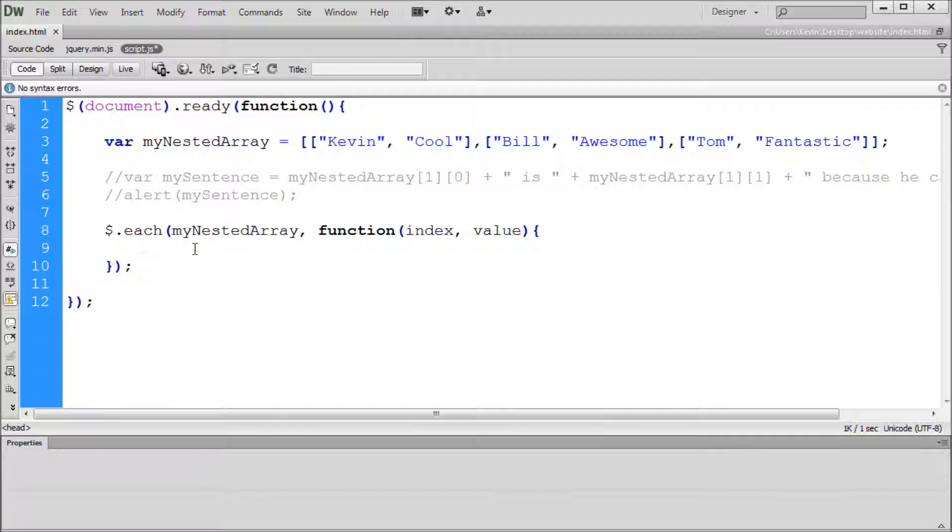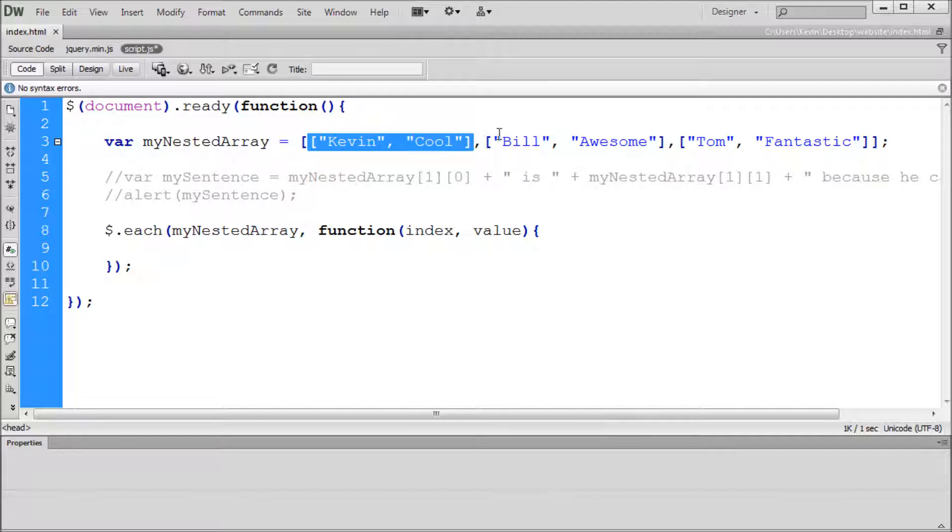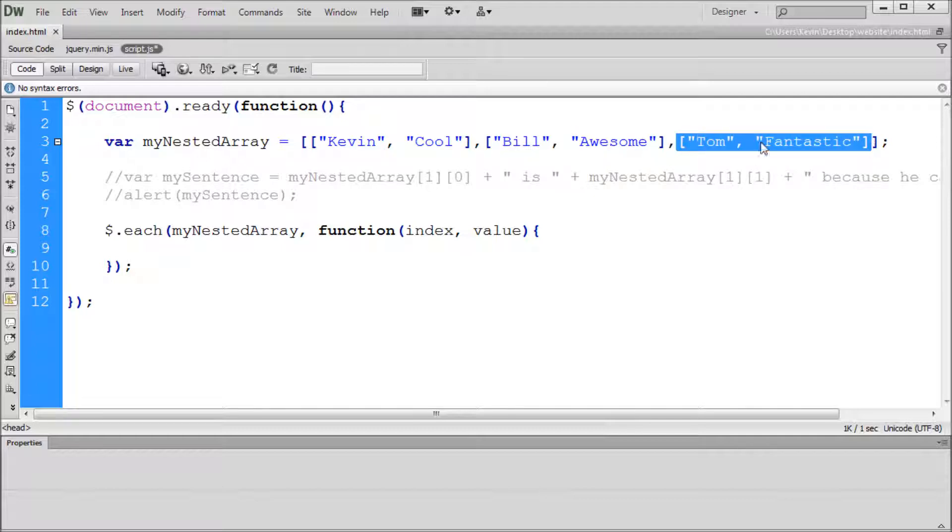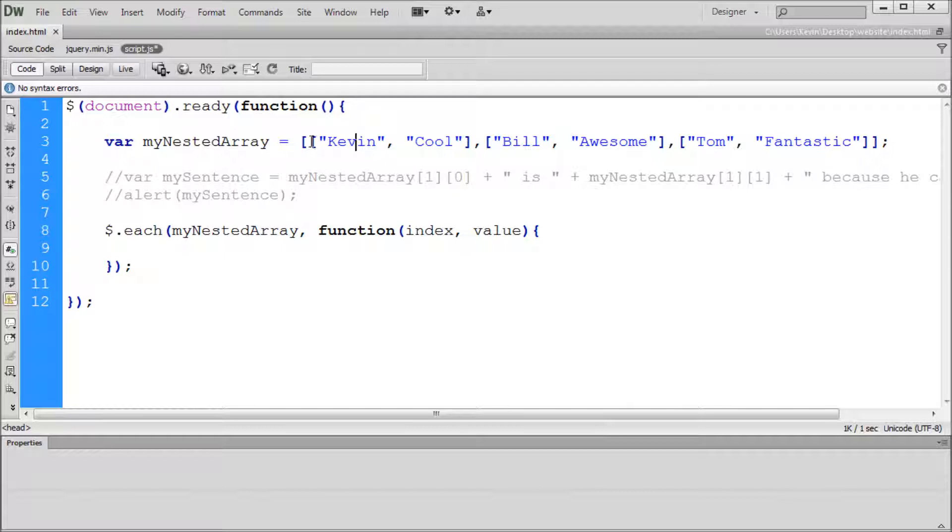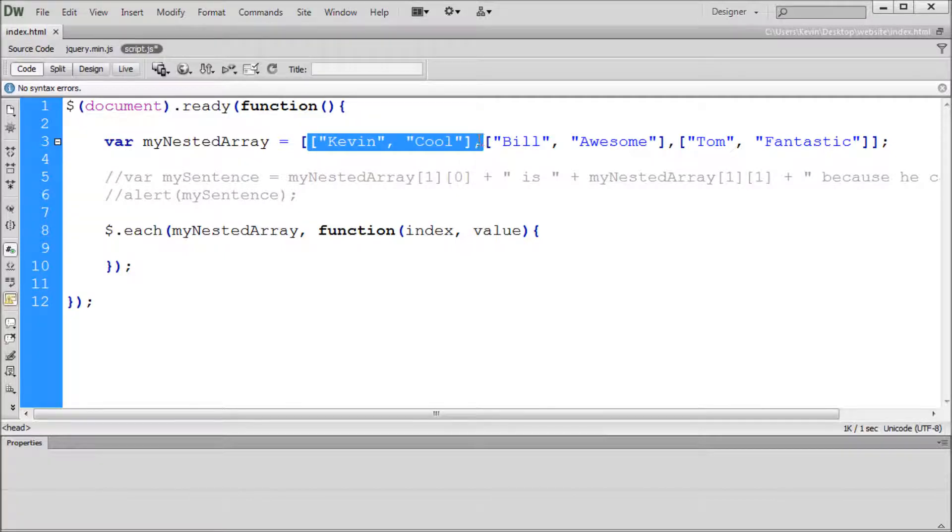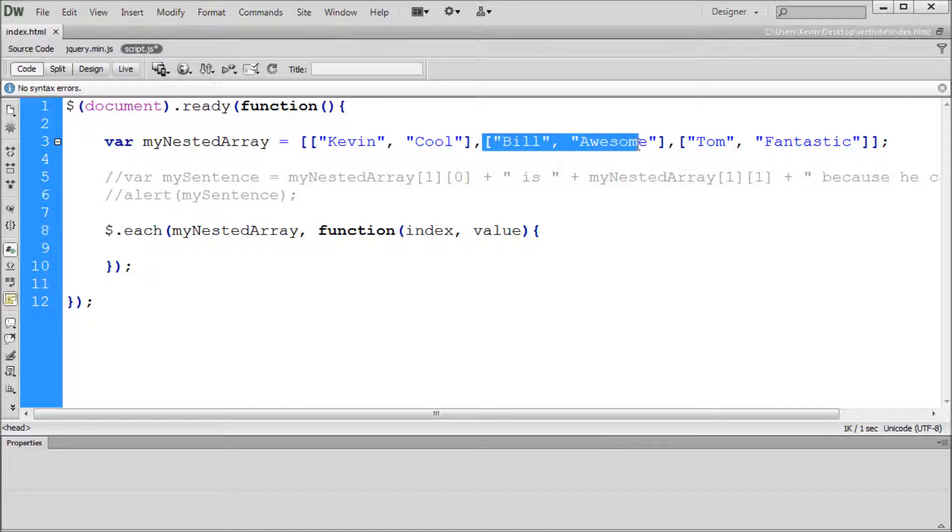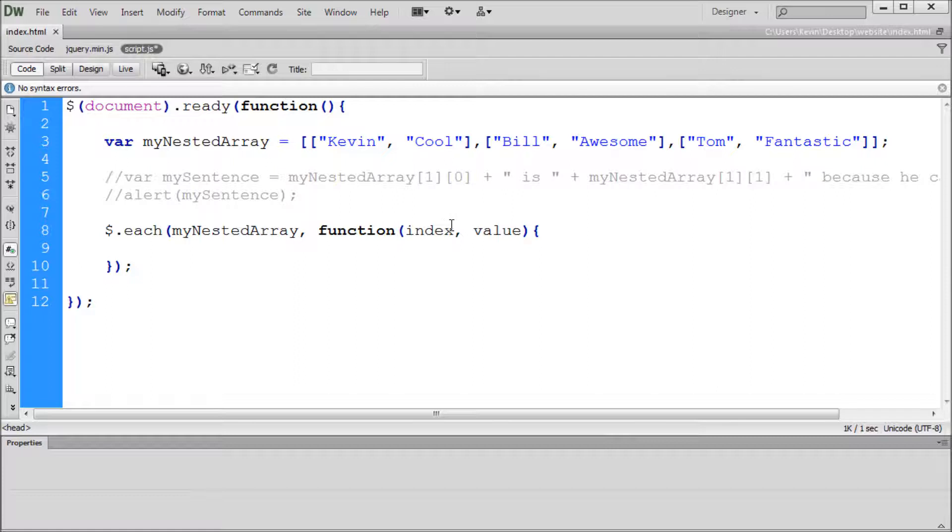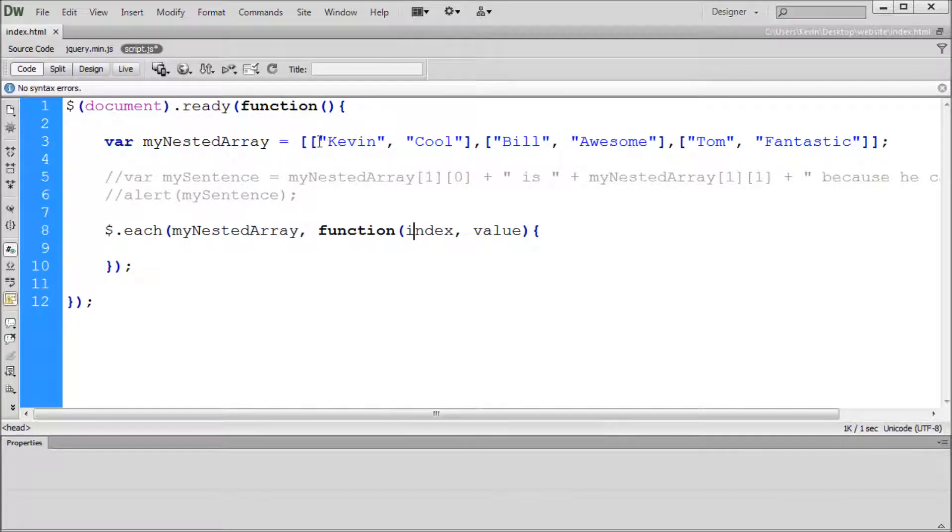What we're going to be able to do is use this loop to go through our array one time, and then we're going to go through it another time and another time. It's going to go through it as many times as you have arrays. In this case, we have Kevin Cool, which is one array. We have Bill Awesome, which is another array. And then we have a third one, which is Tom Fantastic. If you remember from the last video, the number zero represents this entire array. This one is one, and this one is two. That is represented within our loop by this word index.